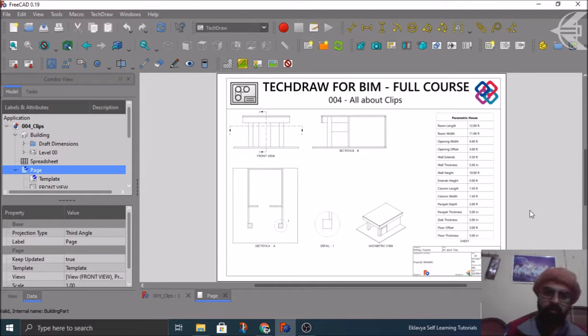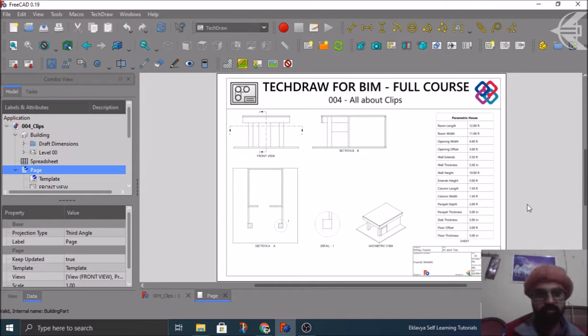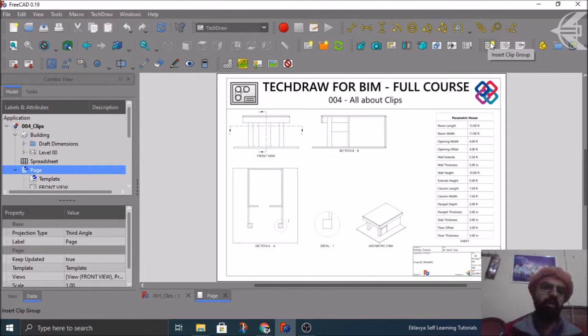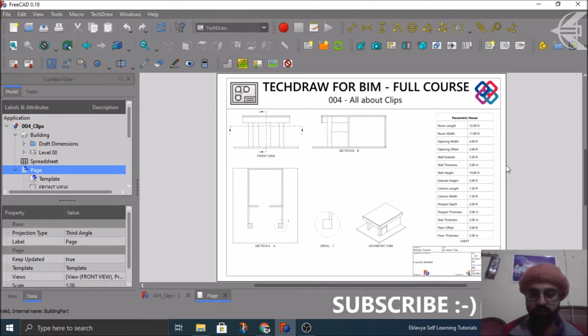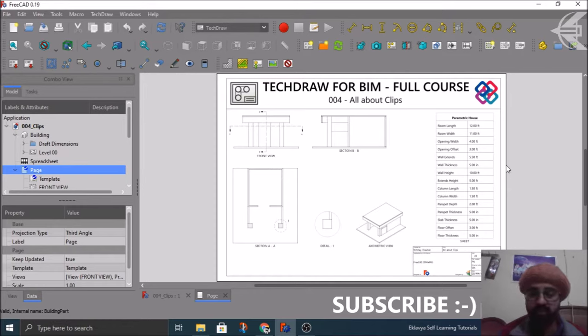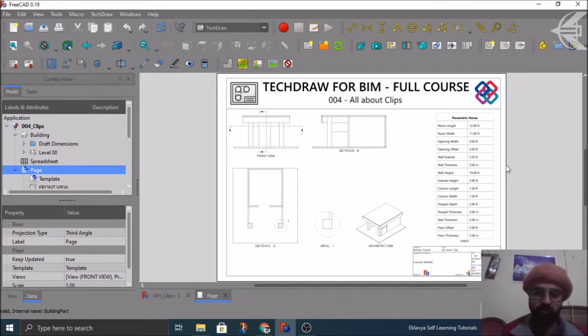Today in this tutorial we will be discussing all about the clips, all the aspects of the clips which are there in the TechDraw workbench. How you can create a clip group, how you can add views in it, how you can remove the views, and what are the properties associated with the clips and how these can be helpful when you are creating your shop drawings or detail drawings.